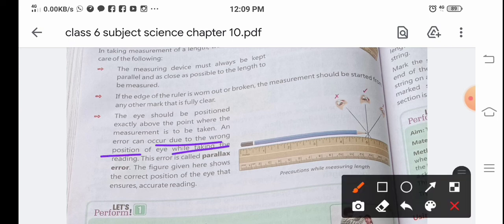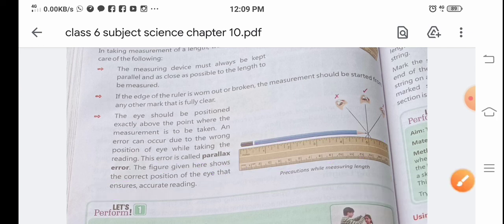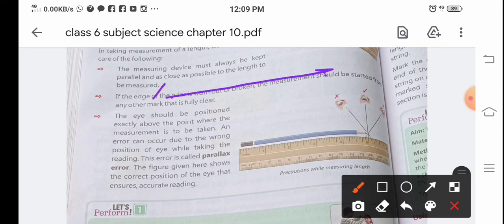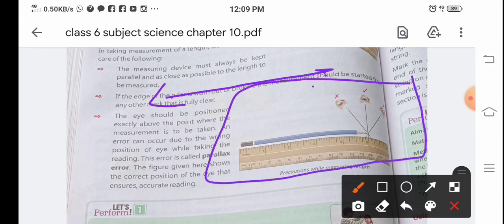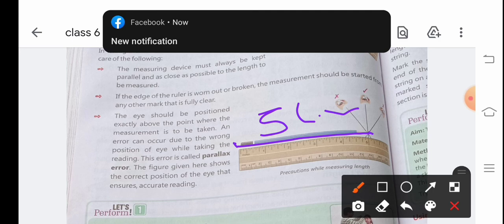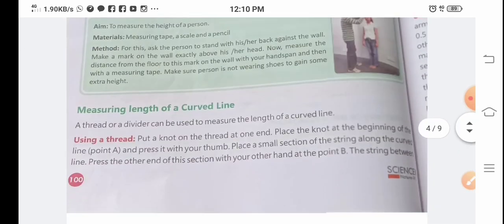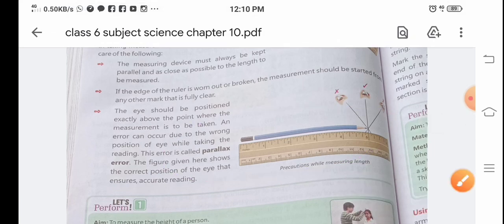The eye should be positioned exactly above the point where the measurement is to be taken. An error due to the wrong position of the eye while taking a reading is called parallax error. If you look from the left side, the reading will be off. If you look straight down at the marking, the reading will be accurate — for example, correctly reading 4 cm or 5 cm. This is the correct way to use a ruler or scale.